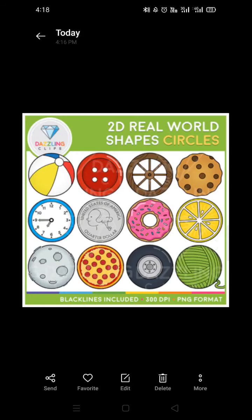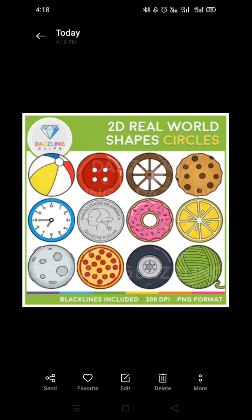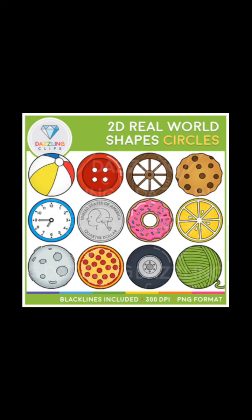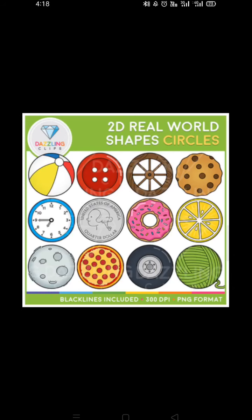So here you can see so many objects which are related to shape circle, like ball, button, wheel, cookies, clock, coin, donut, slice of lemon, pizza, and yarn. So these are the pictures which are related to the shape circle.